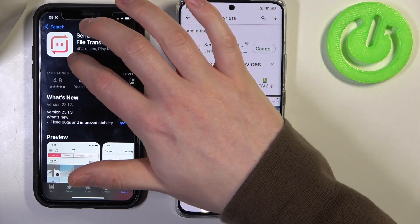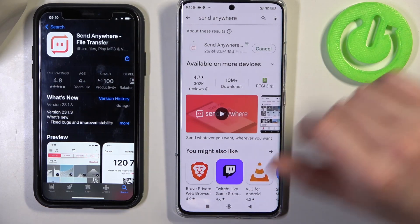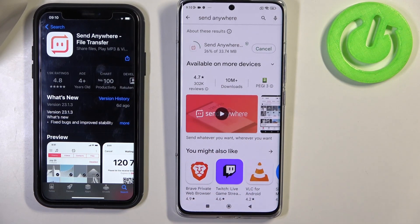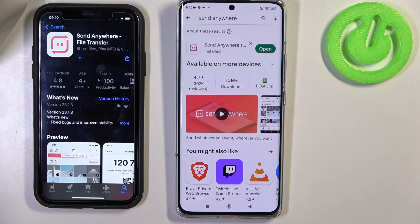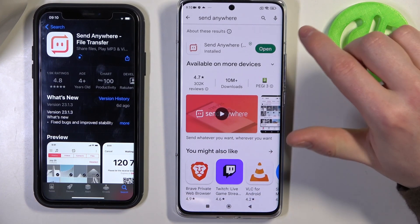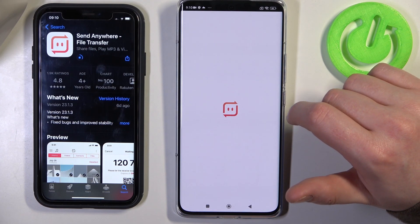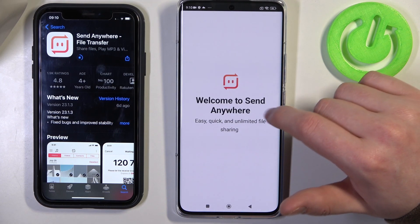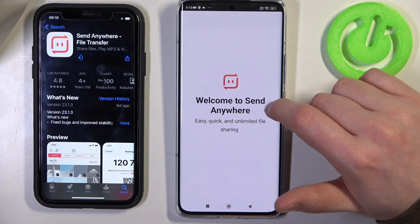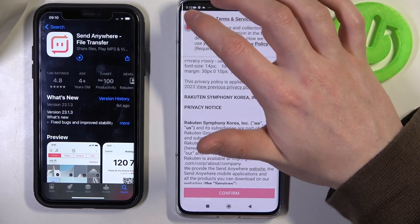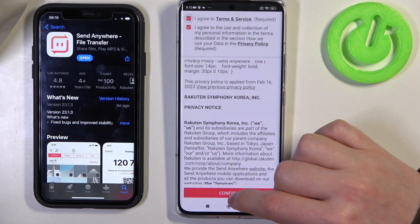Click on Install on Xiaomi and click on the cloud icon for the iPhone. When the download is finished you can open the app. There will be a lot of permissions that you need to accept, as well as terms and conditions.